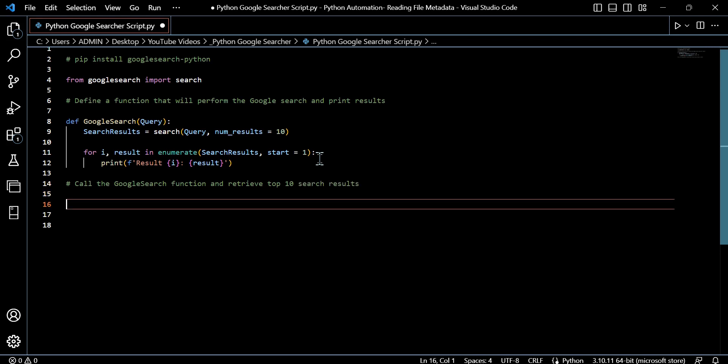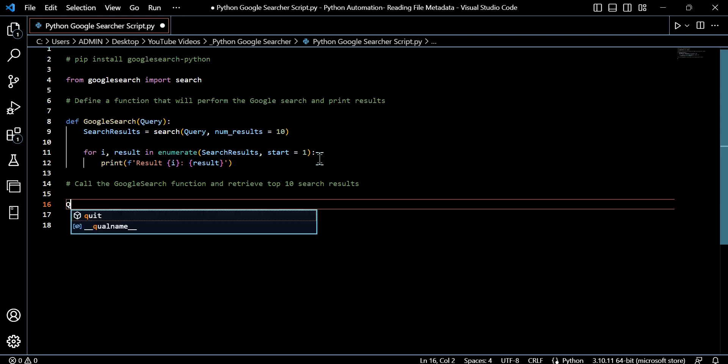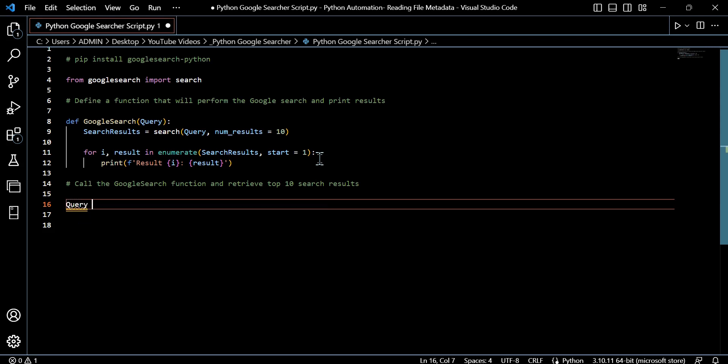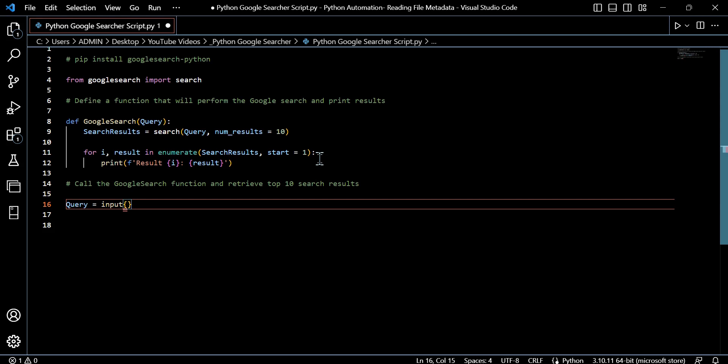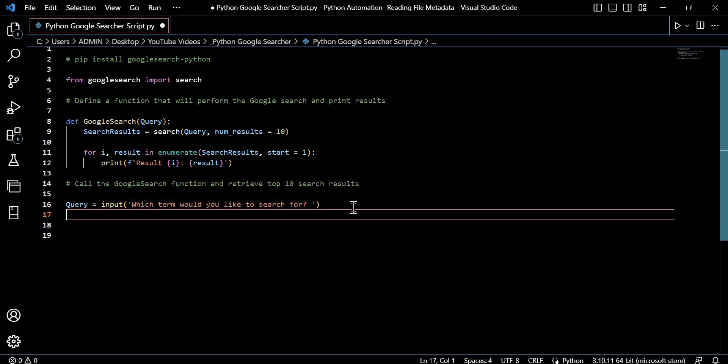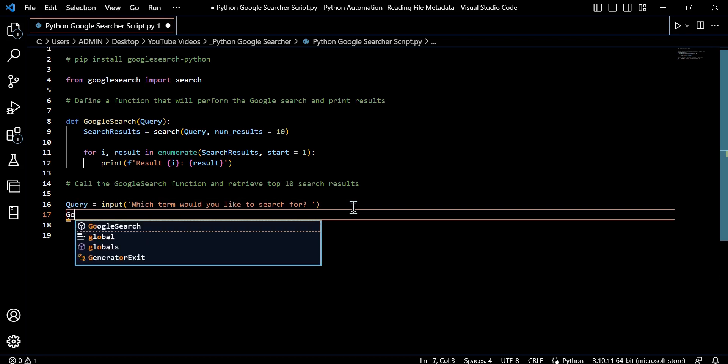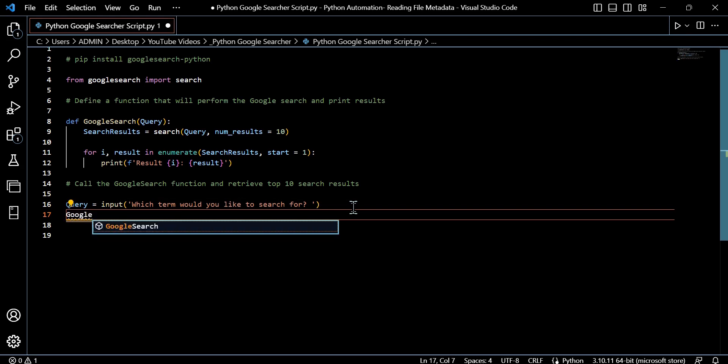So overall, this code essentially is allowing a user to input a search term, and we can perform the Google search with the Google search library. It will retrieve the top 10 search results and print them along with the corresponding index that we've made slightly clean with those f strings. So I want to take user input to make it a bit more dynamic, a bit more real world-like, so that query can be equal to input. We ask the user what they'd like to search for.